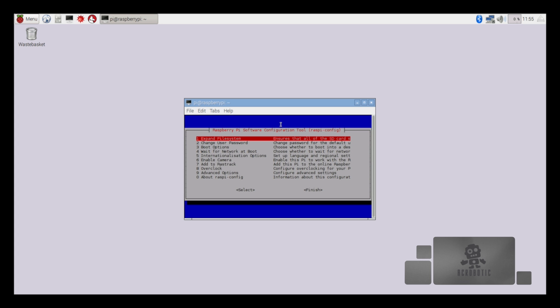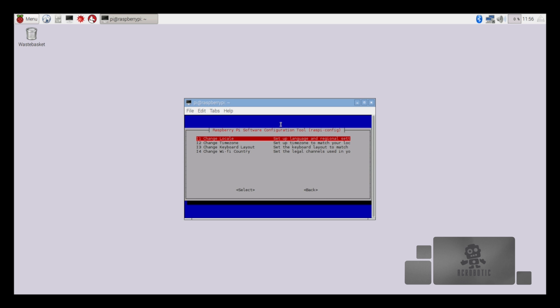Hit enter to access the entire space available on your SD card. Next we move on to adjusting the system time which will be under internationalization. This is menu option 5.